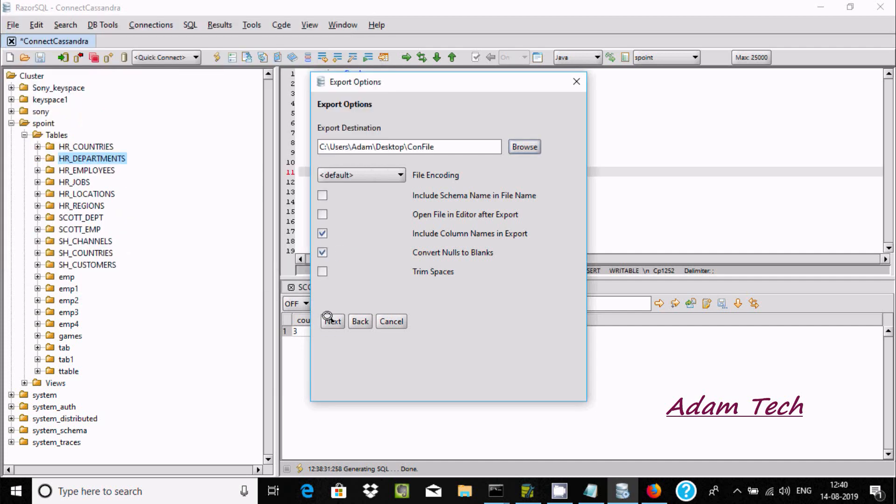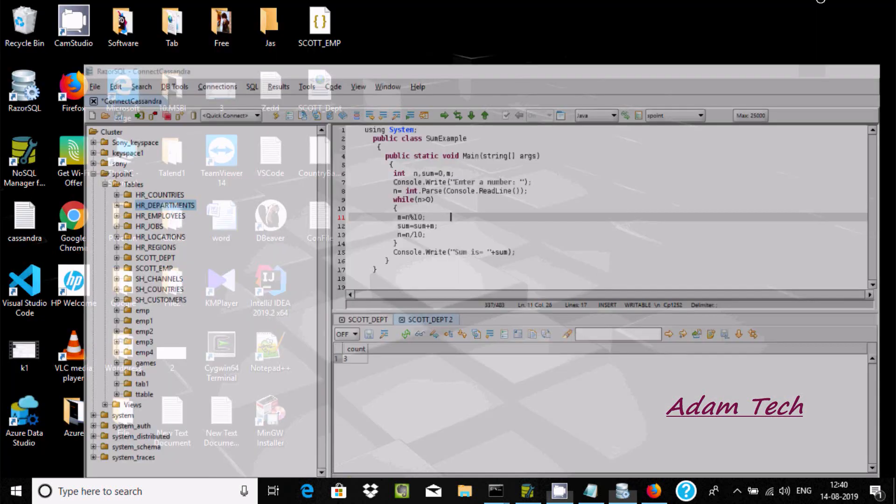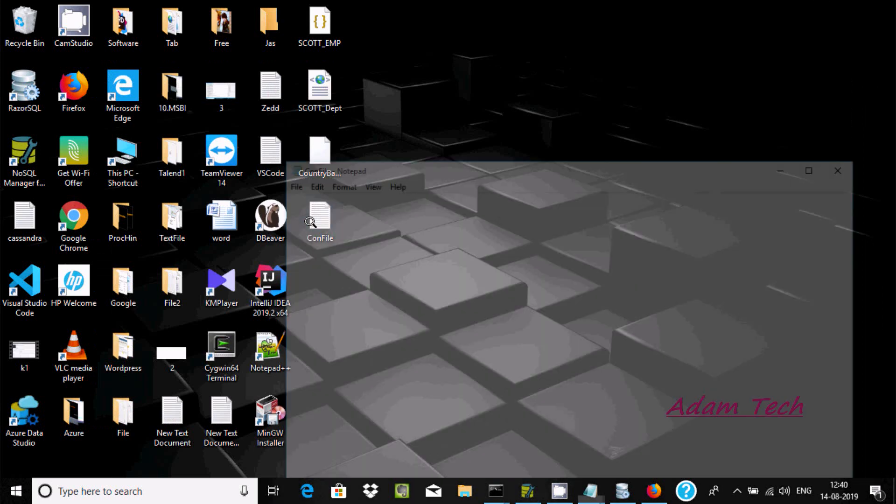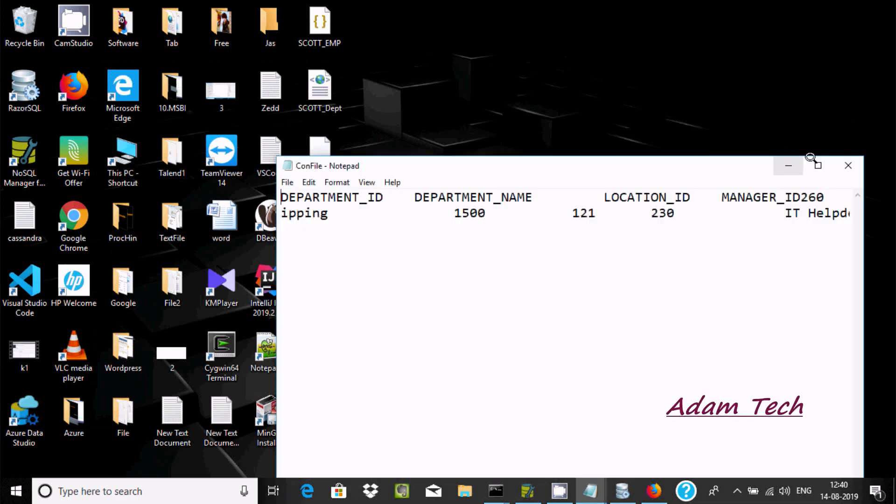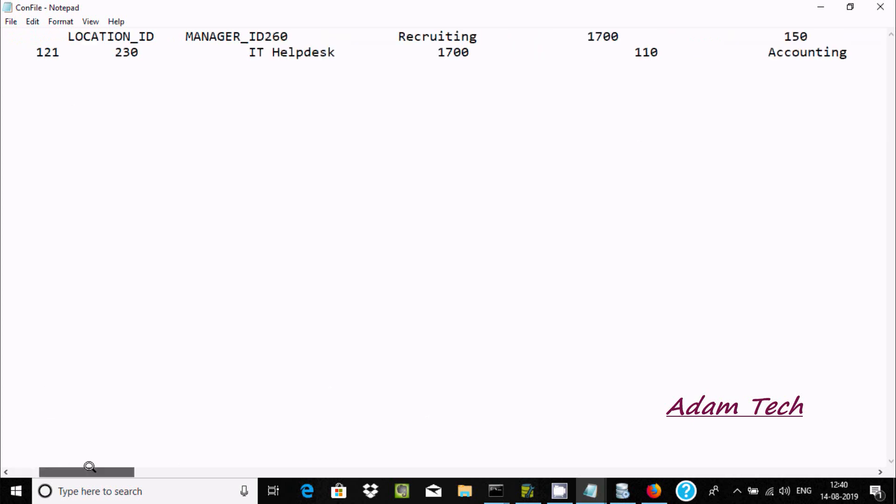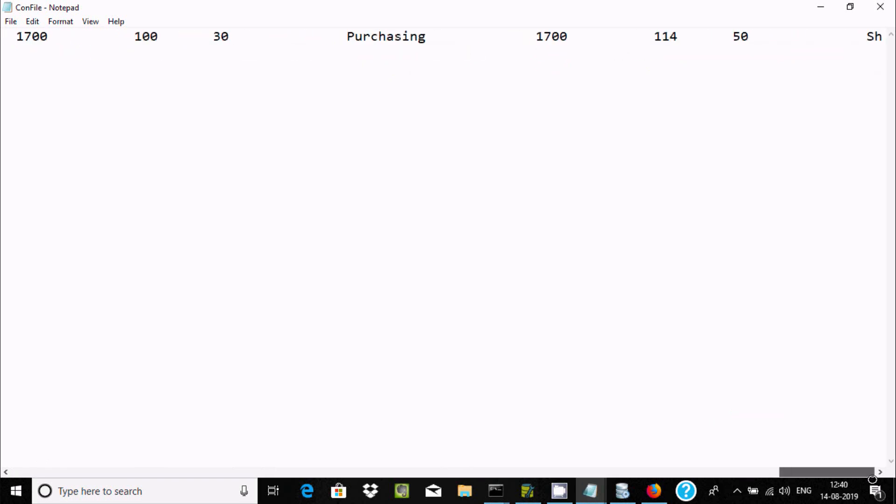Now you have to click on next. Here you can see this is the data - the document ID and location, all those things you can see.